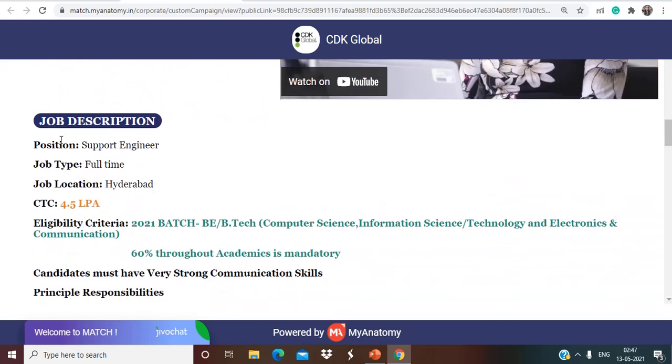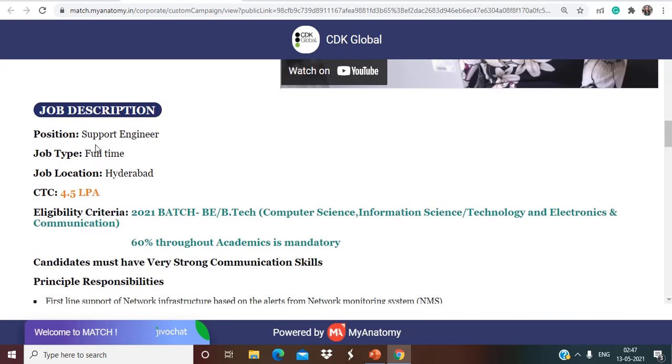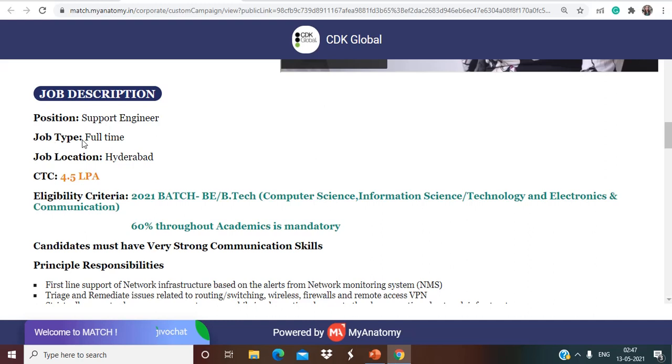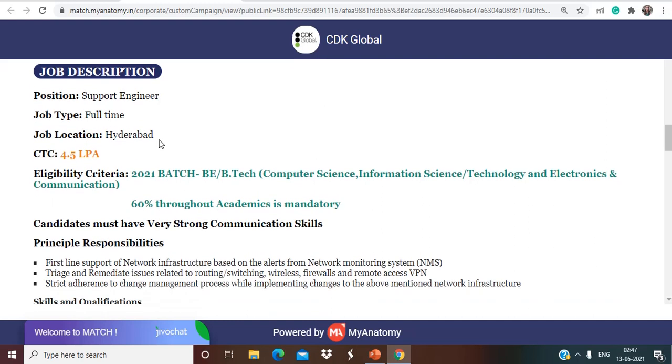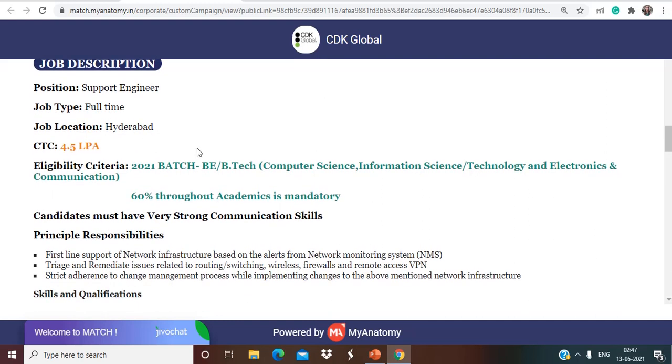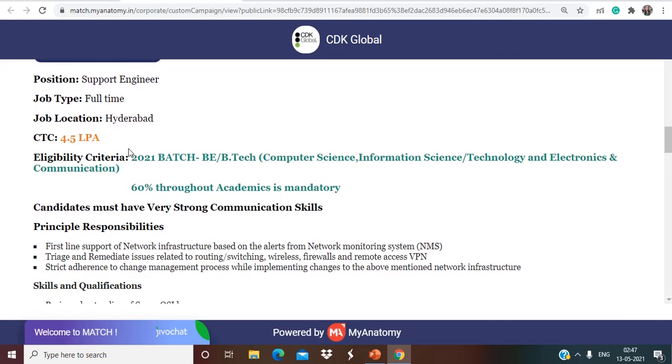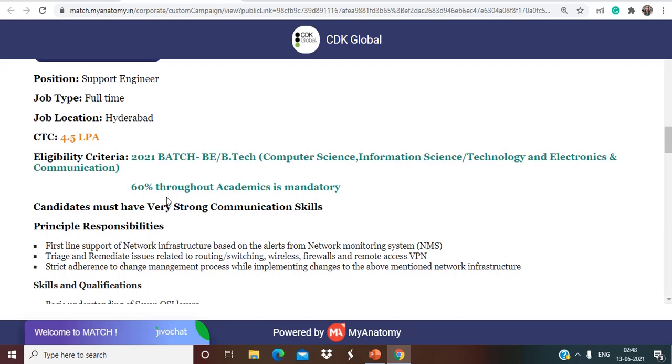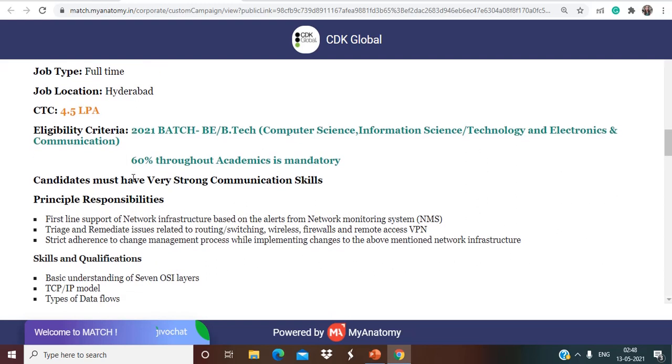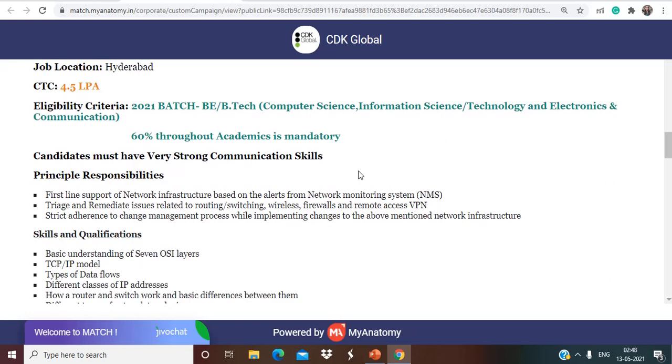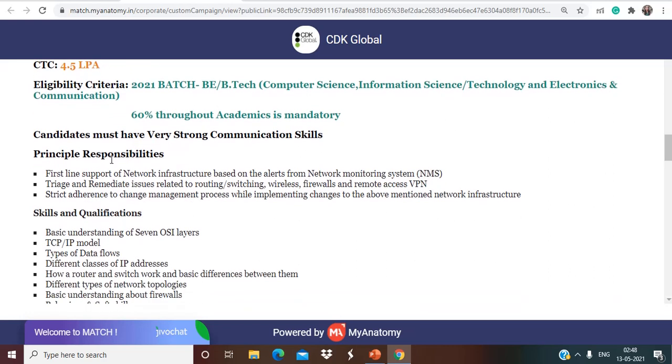Talking about the job description, they are hiring for Support Engineer. The job type is full time, job location is Hyderabad, and CTC is 4.5 LPA. Eligibility criteria is 2021 batch BE/B.Tech students Computer Science, Information Science, Technology and Electronics and Communication are eligible. Also you need 60% throughout academics is mandatory. Candidates must have very strong communication skills.